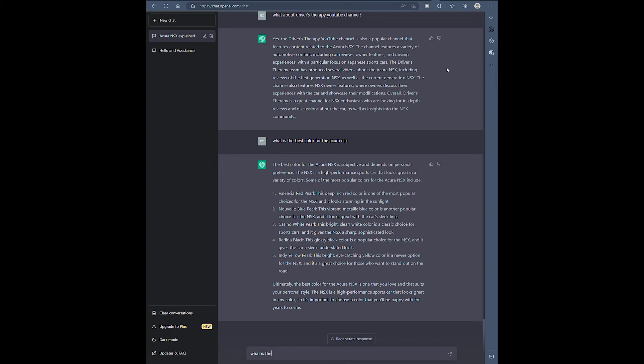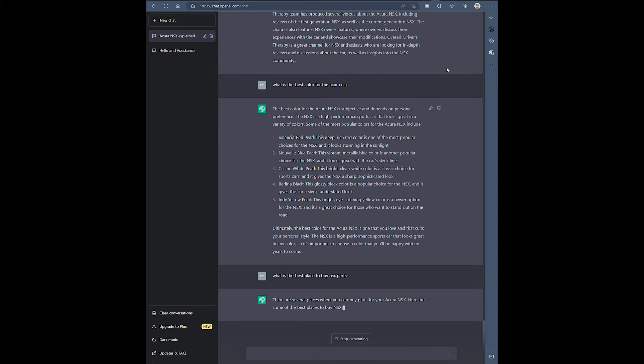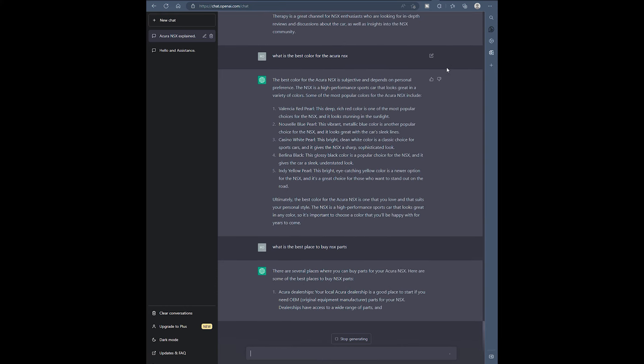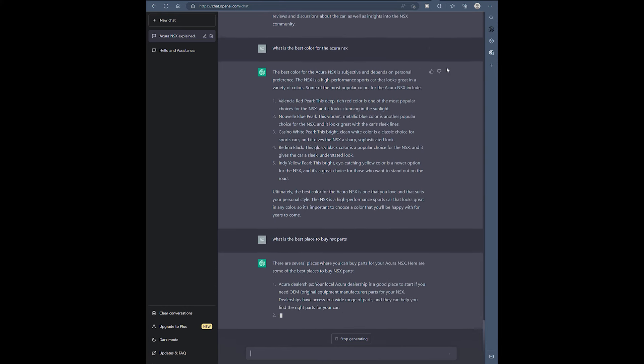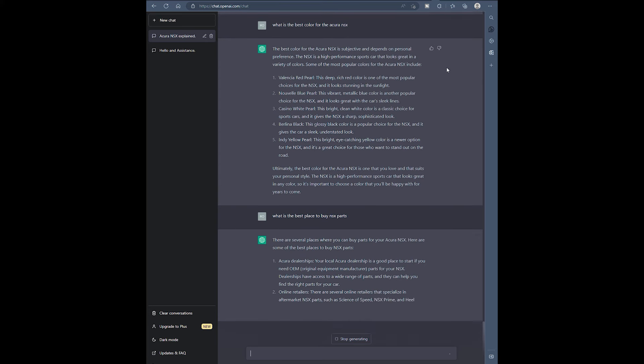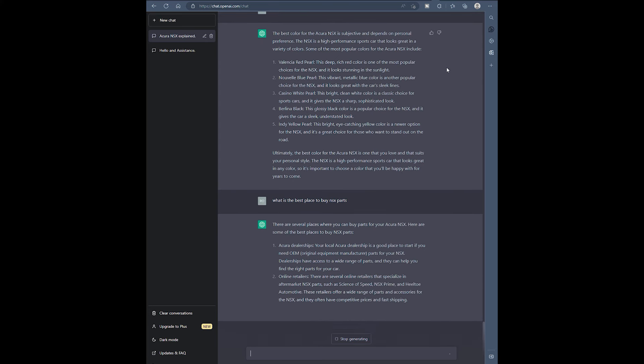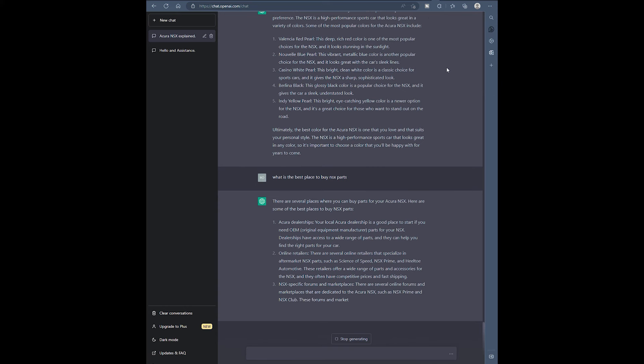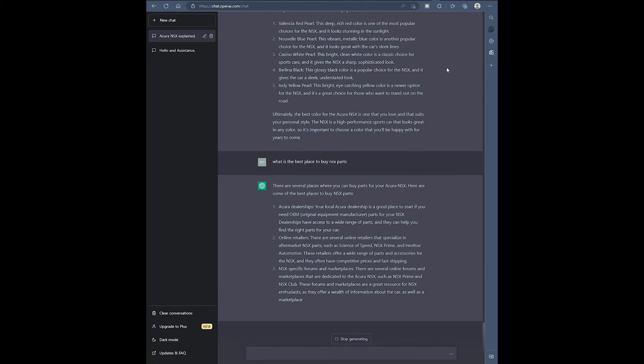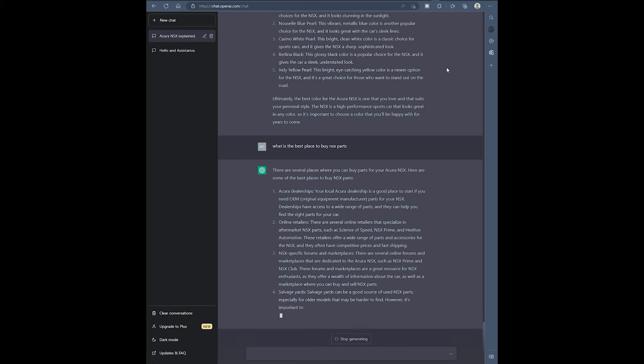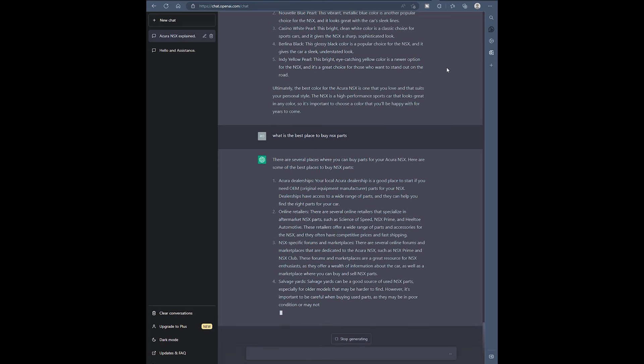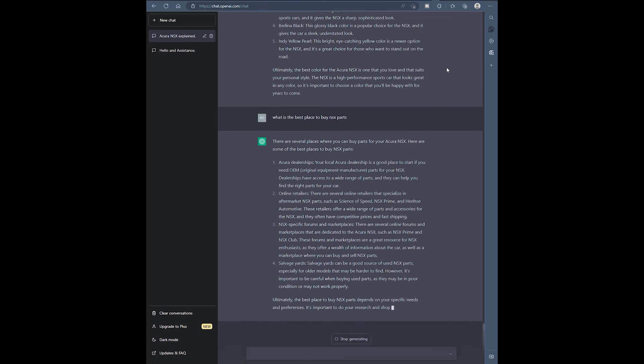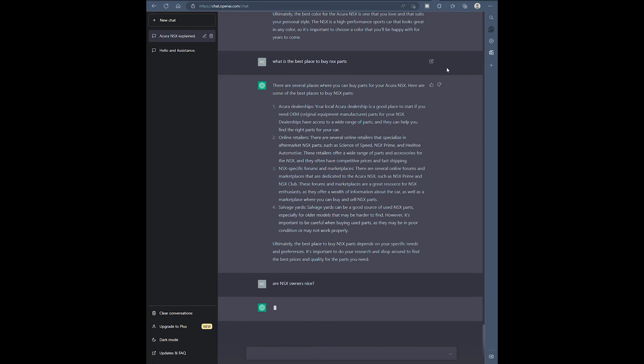So what is the best place to buy NSX parts? Oh this is the part where you guys are going to be impressed because they get it right. Okay, well not the dealership. Online retailers. Look at that, they talk about Science of Speed, NSX Prime. They talk about the NSX Club. Salvage yards. I don't think you're going to find any salvage parts, just being honest with you there. But the fact that they know about NSX Prime, that's pretty cool. I mean that's pretty neat.